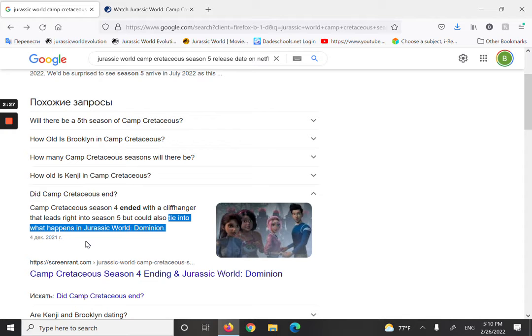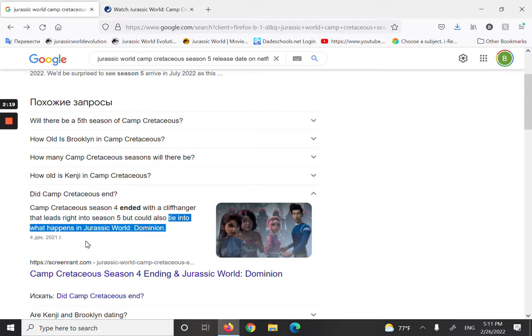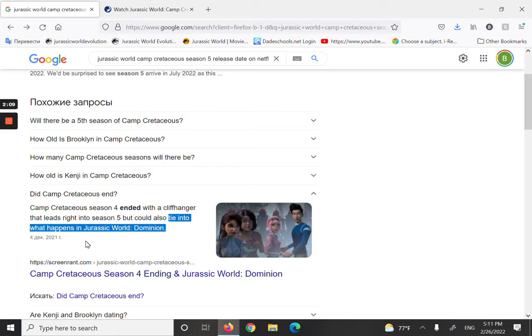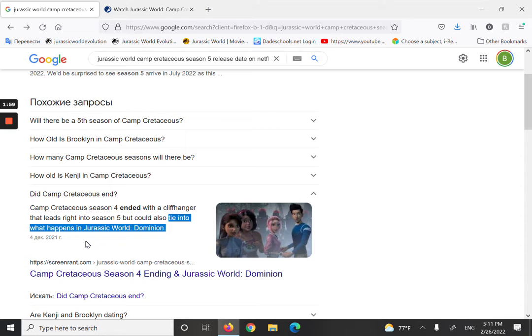...filming in Jurassic World Dominion. Season five is going to be basically part of Jurassic World Dominion. How could there be at least eight episodes of them running around the island doing whatever? It would be like season four and people won't be as excited for it. It'd be strange, seriously.